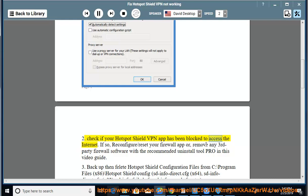The VPN app has been blocked to access the internet. If so, reconfigure or reset your firewall app, or remove any third-party firewall software with the recommended Uninstall Tool Pro shown in this video guide.